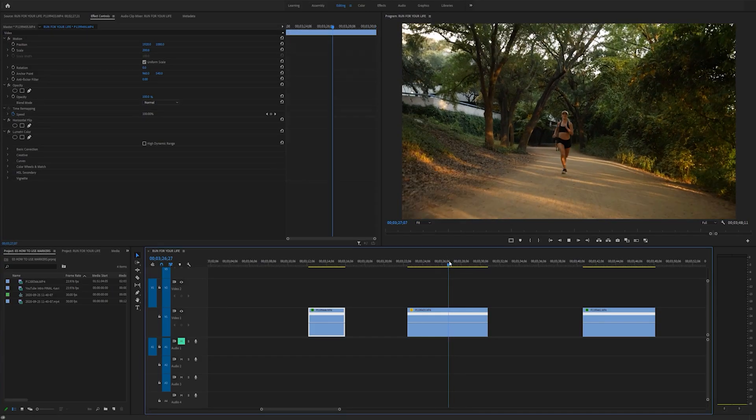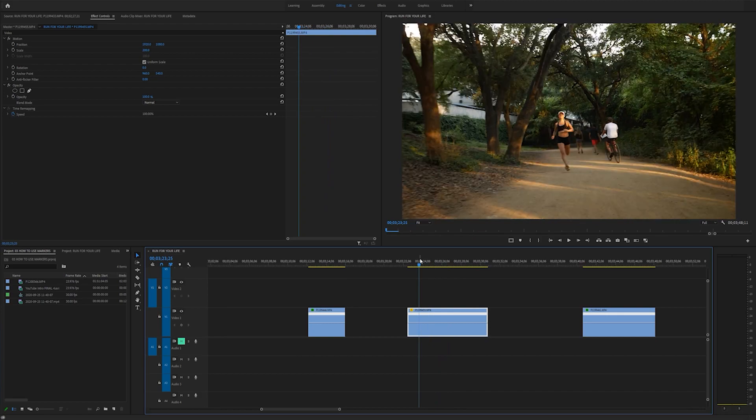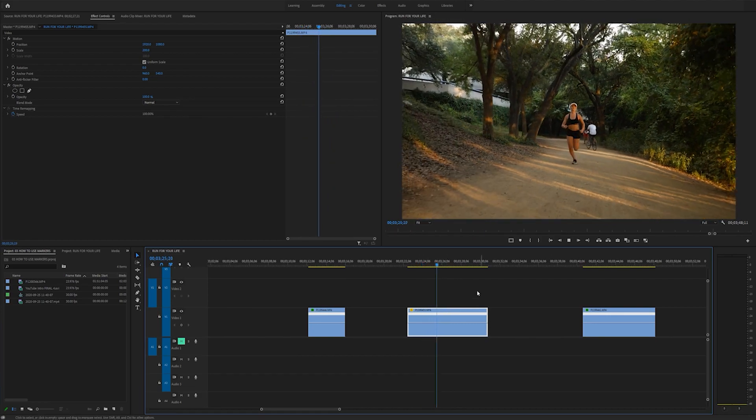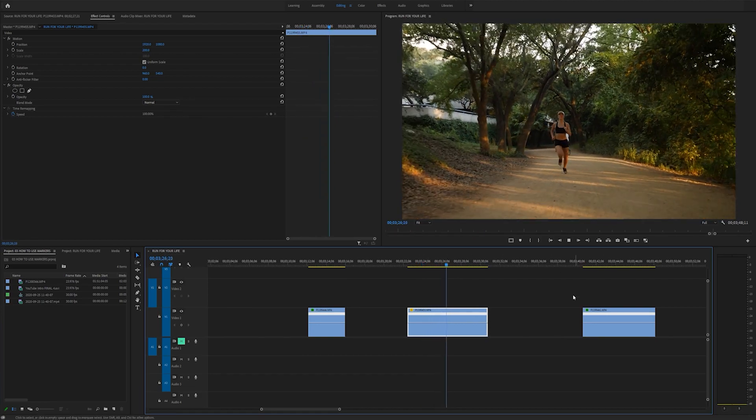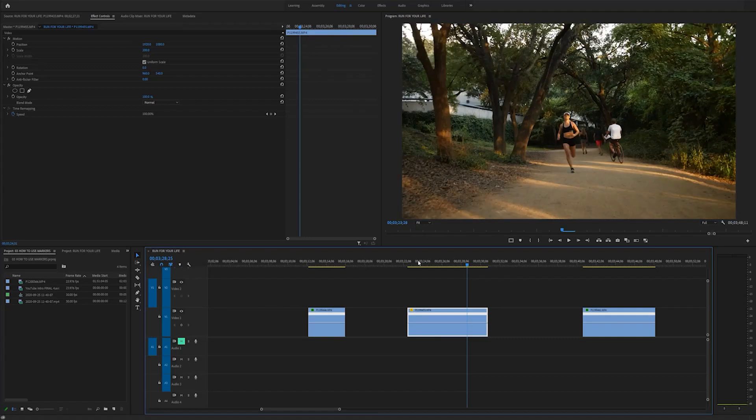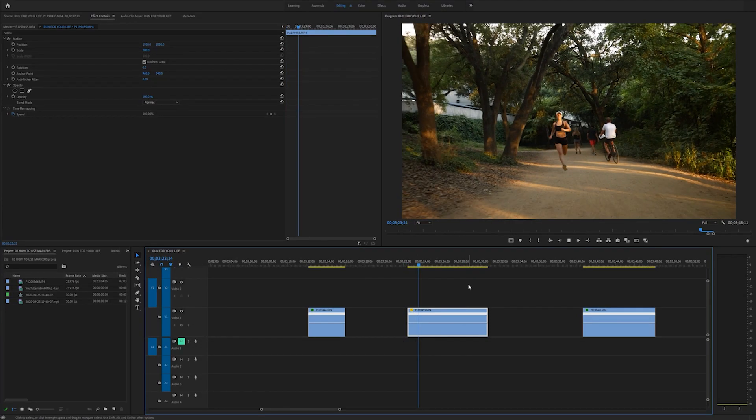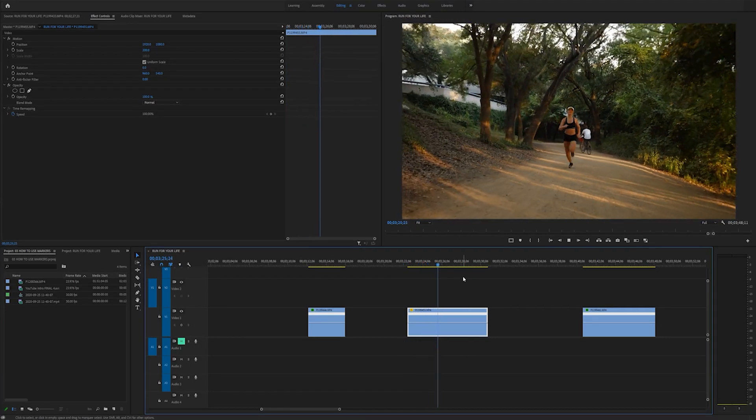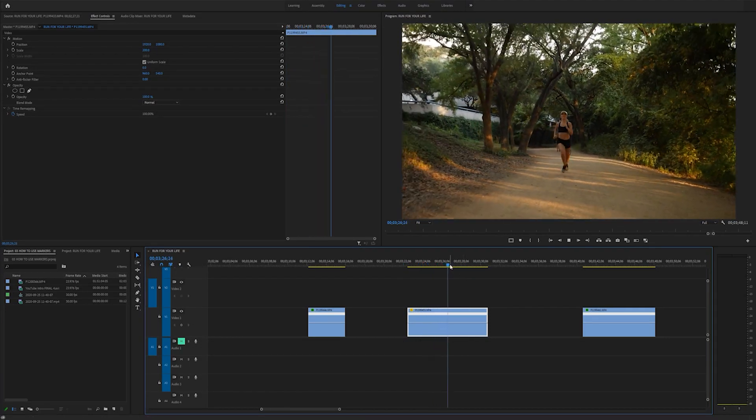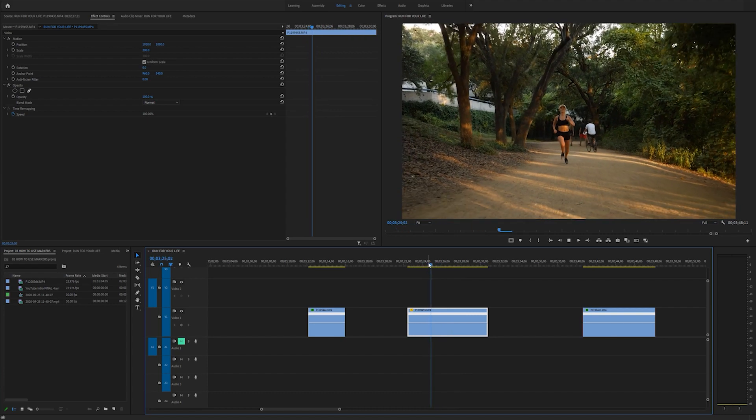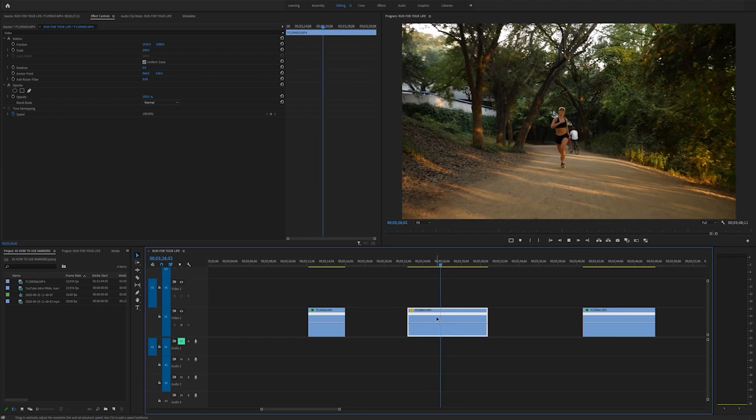So for starters, we need to understand what a speed ramp is. Now I recommend trying to speed ramp clips that you shoot in slow motion or at least at 60 FPS. I shot this at 180, so it's pretty dang slow.